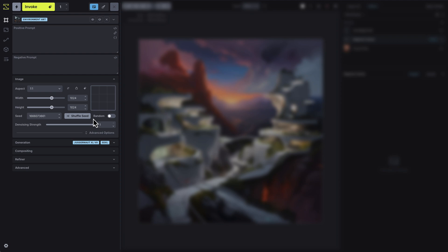This is useful when you're fine-tuning prompts or experimenting with subtle changes. If you prefer to explore new outcomes each time, you can leave the seed setting on random, which will generate different images with every generation, even if you use the same prompt.